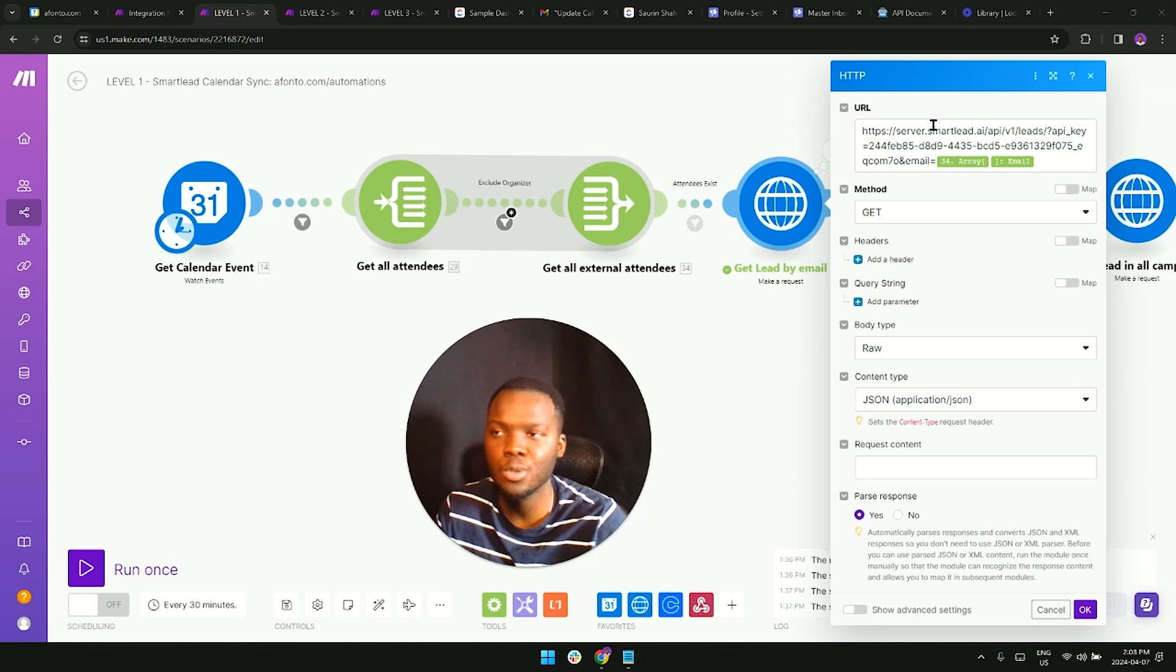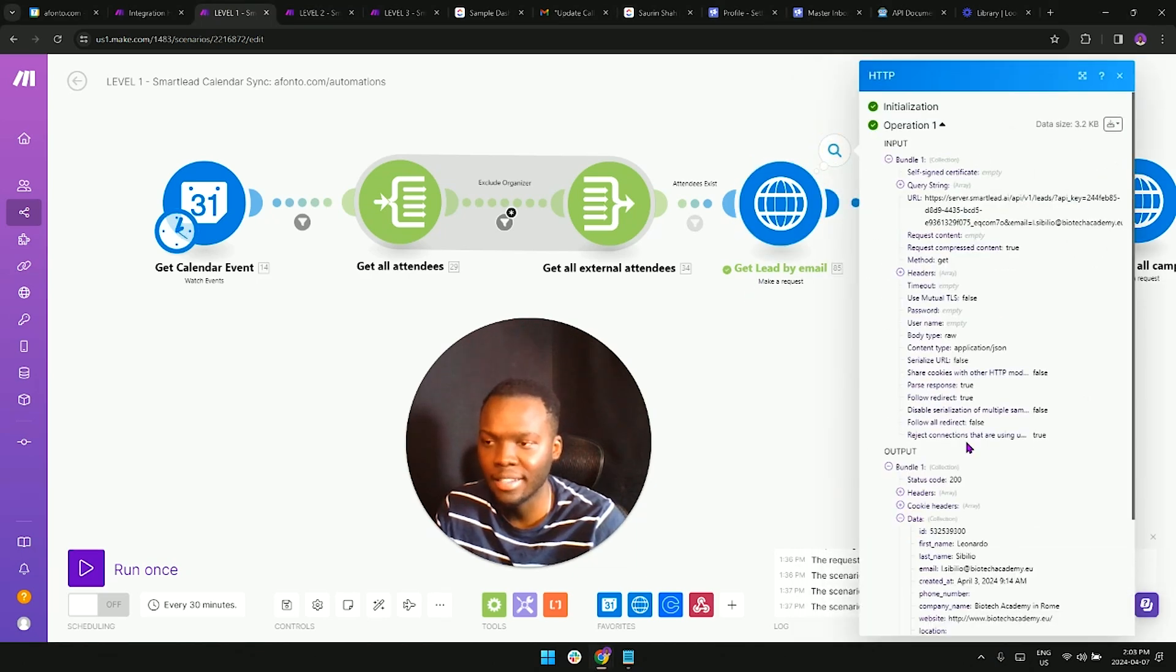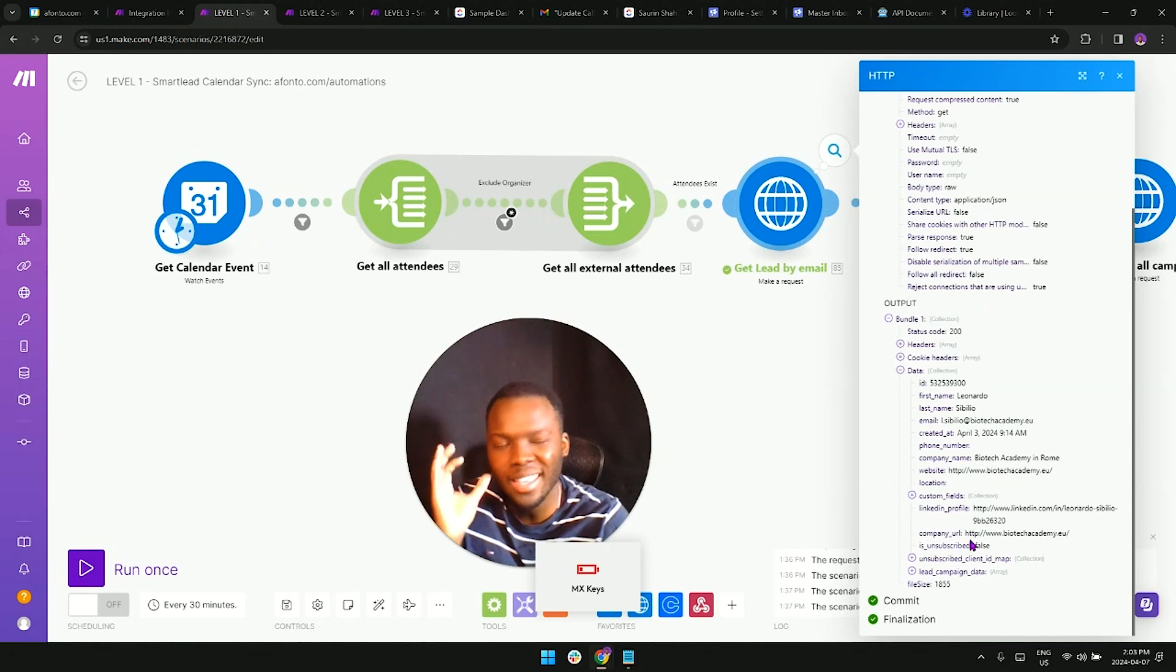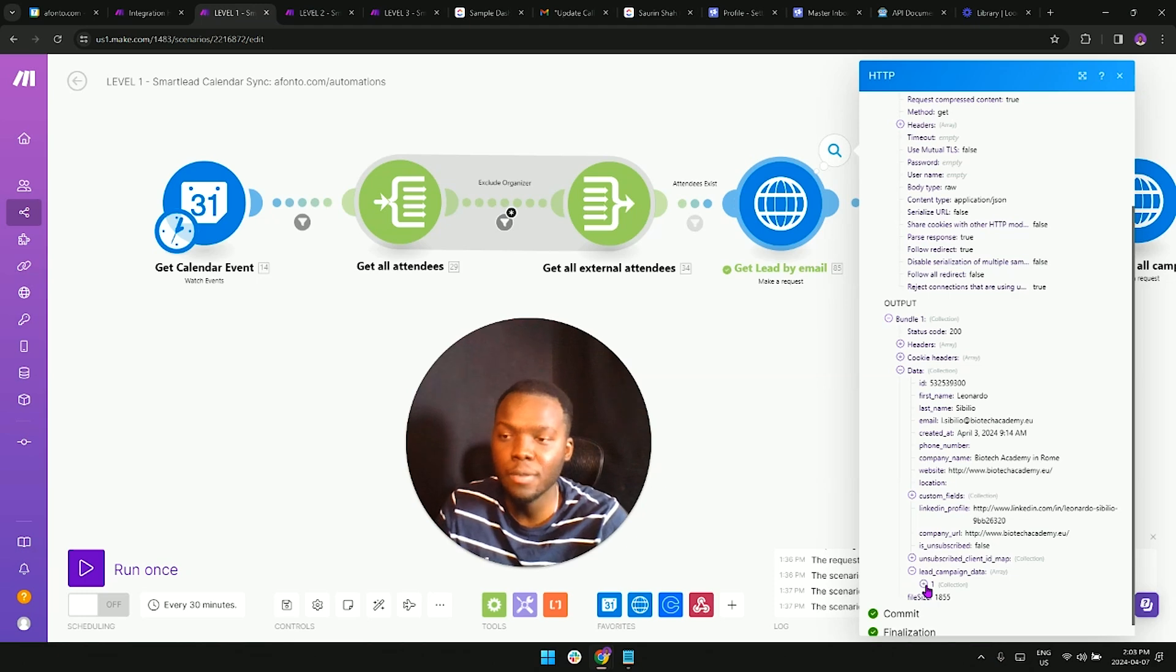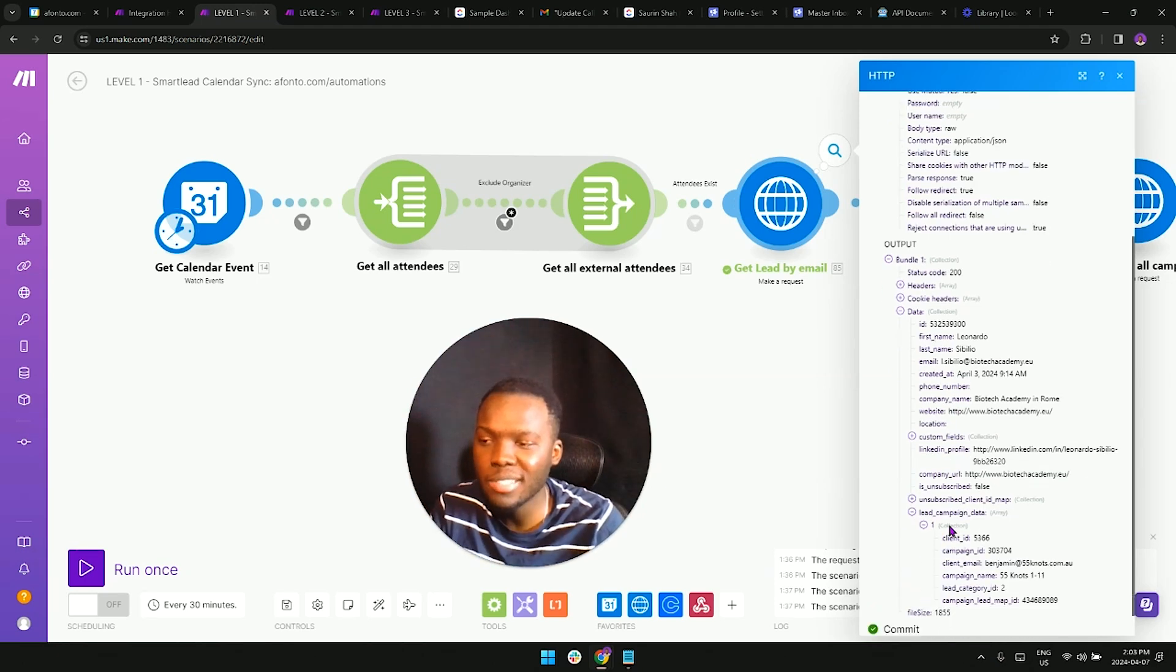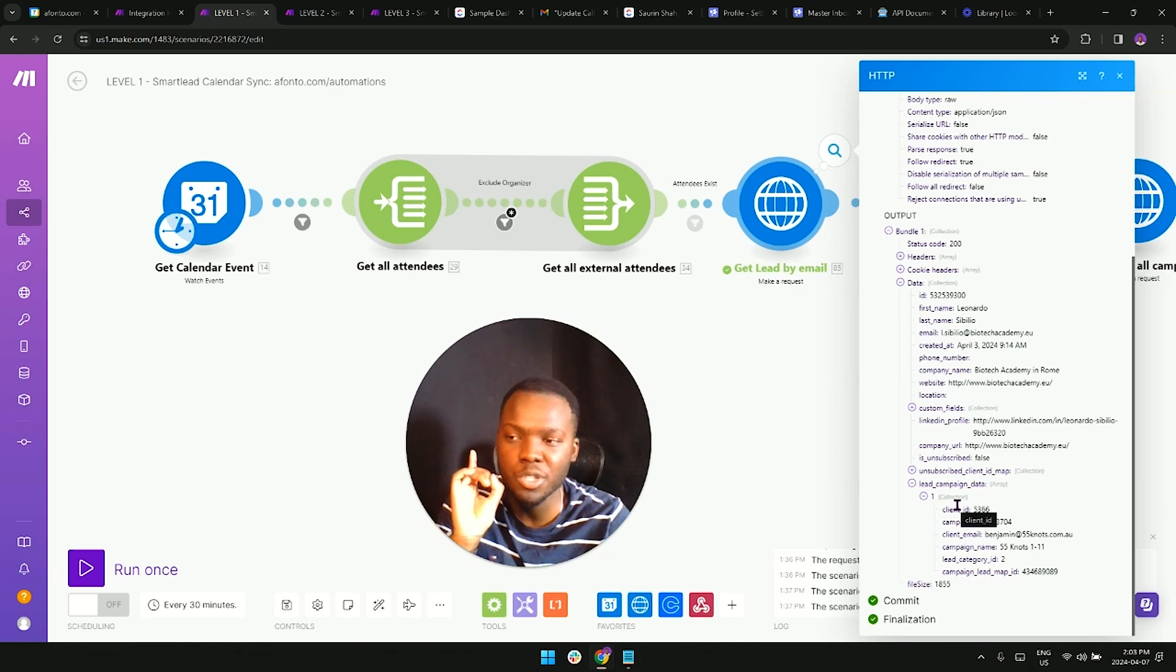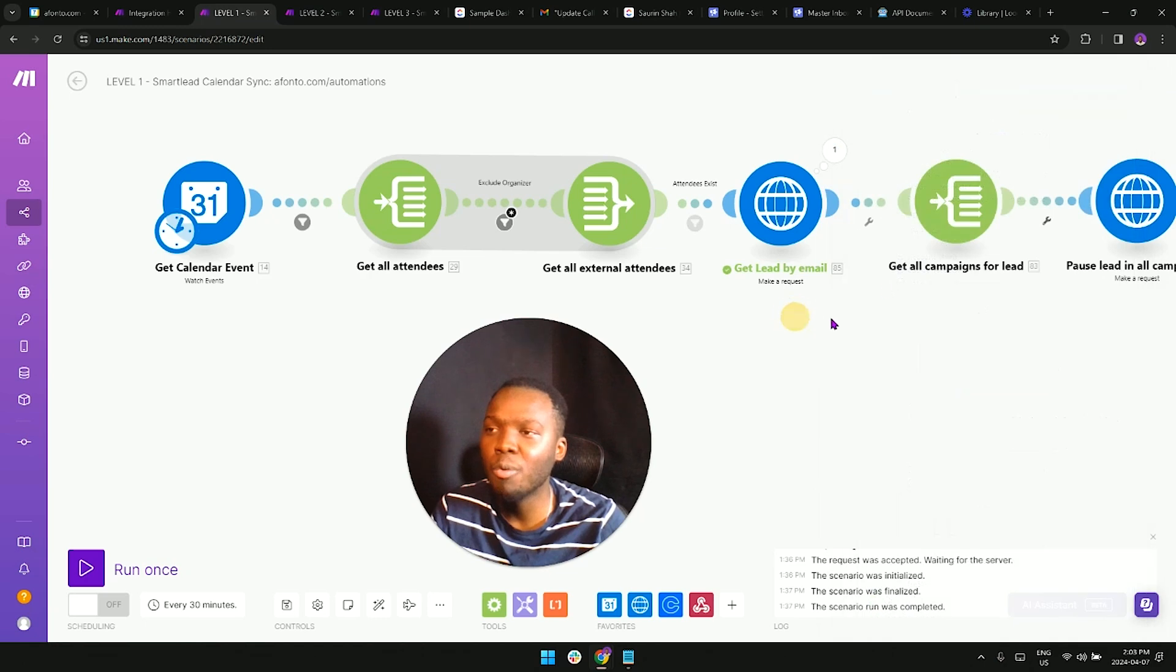From that we're going to be finding all of those additional attendees and searching for them within smart lead using this URL right here. What that's going to do when we run it is it's going to produce data like this. We were just talking about Leonardo right here, we're going to be getting all of his information. But the key thing we're looking for is his campaign data. This is going to produce an array, so if he was in a subsequence, another campaign, and this main campaign, there would be different arrays. But in this scenario we only have one campaign that he's in, so we're getting returned one piece of information.